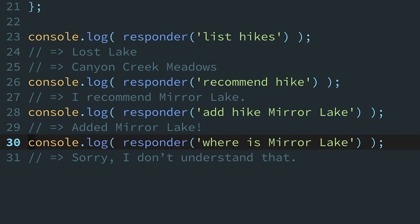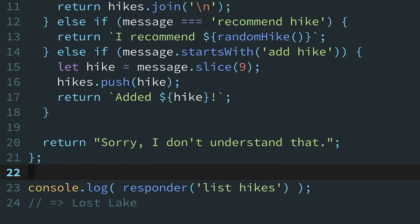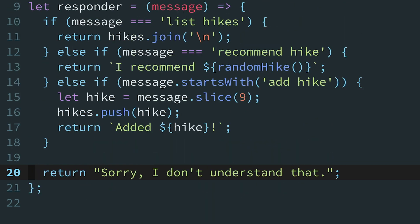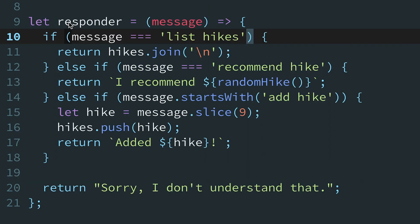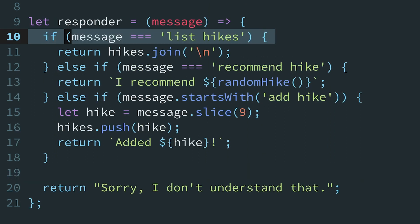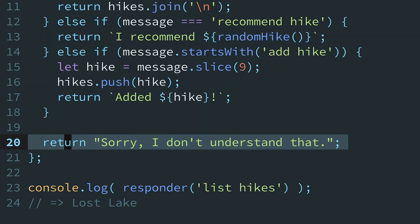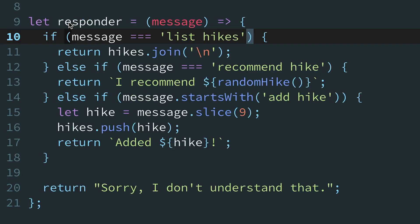At the moment, all of this logic lives in the responder function. Our chatbot currently has four behaviors, so there are three if-else cases and one fallback. This code is short right now, but that's because our chatbot only supports three commands so far. It will need to understand many more commands, and each new command will add yet another if-else case.